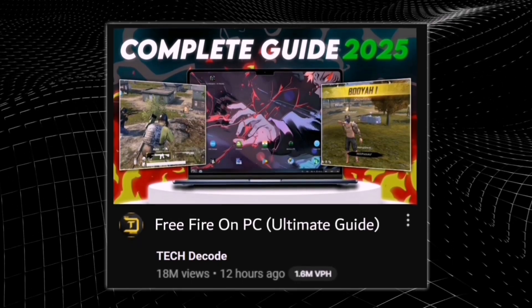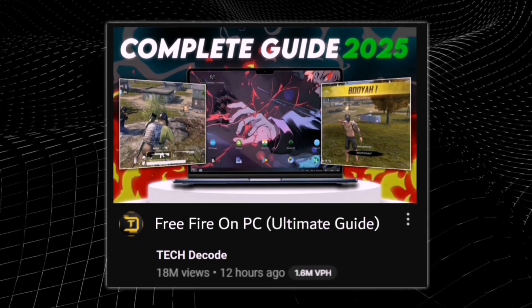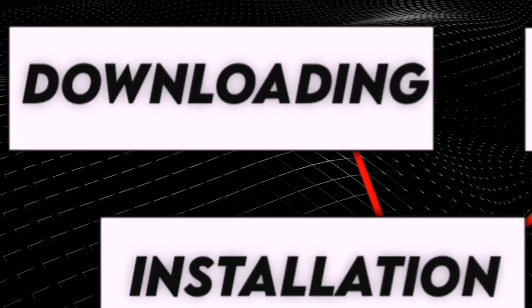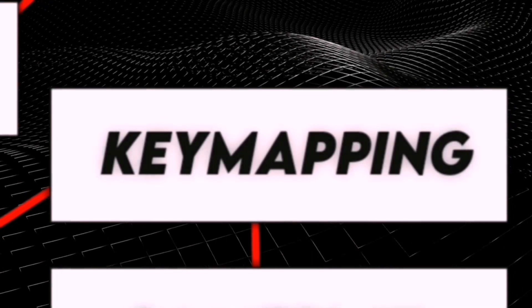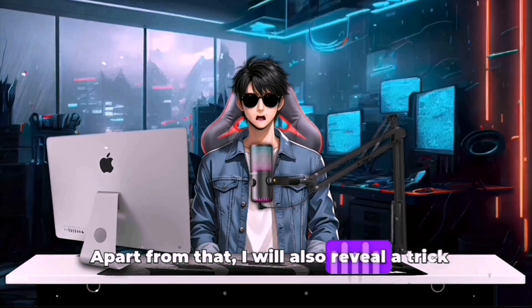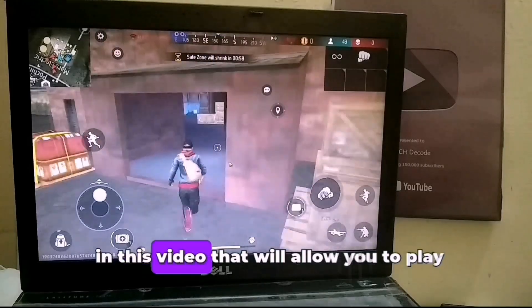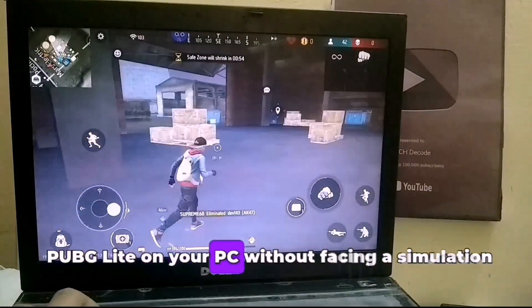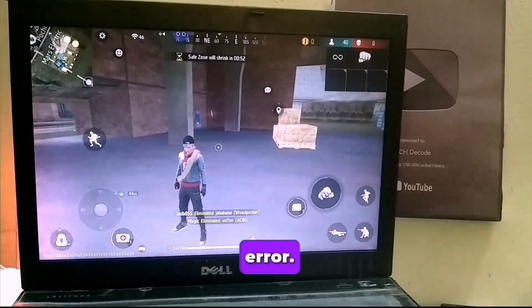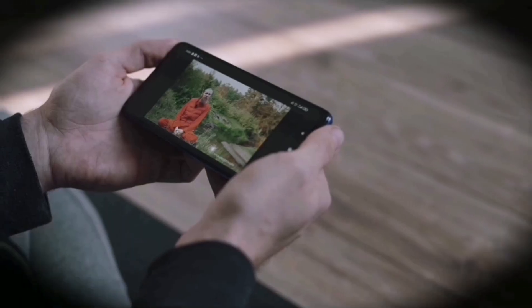This tutorial is going to be a detailed guide on Free Fire, covering everything from downloading the game to key mapping step by step. Apart from that, I will also reveal a trick in this video that will allow you to play PUBG Lite on your PC without facing a simulation error. Watch the video carefully and don't skip any part, otherwise you might miss out. Alright, let's start the video.